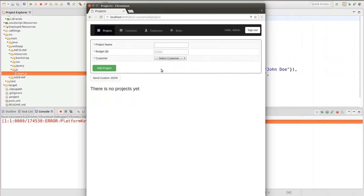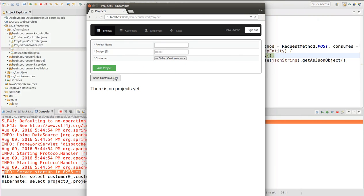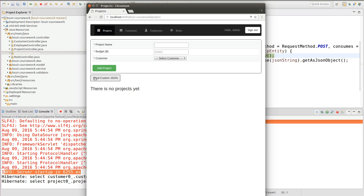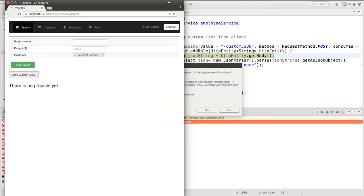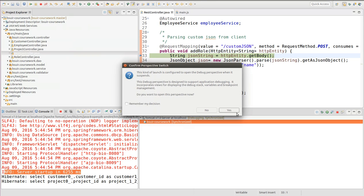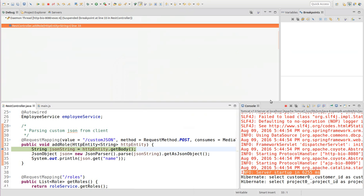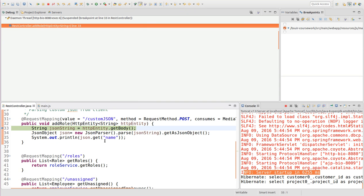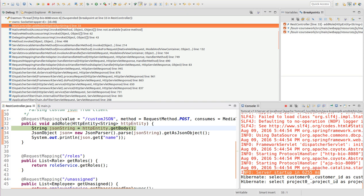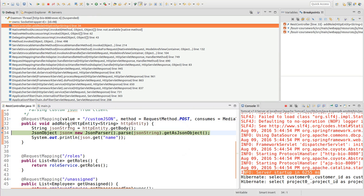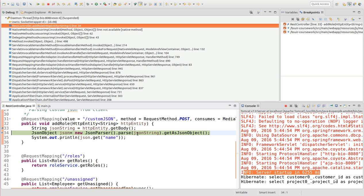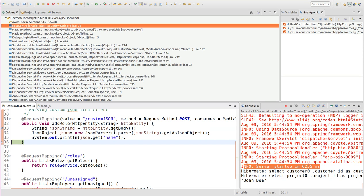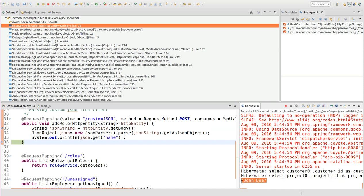So now if I press the send custom JSON button, I will be switched to the debug perspective. And I can debug my Java code so I can see HTTP entity and I can get the body from my AJAX request and see this value here.